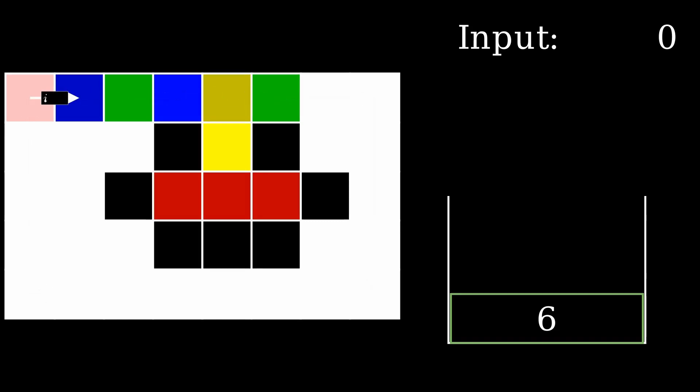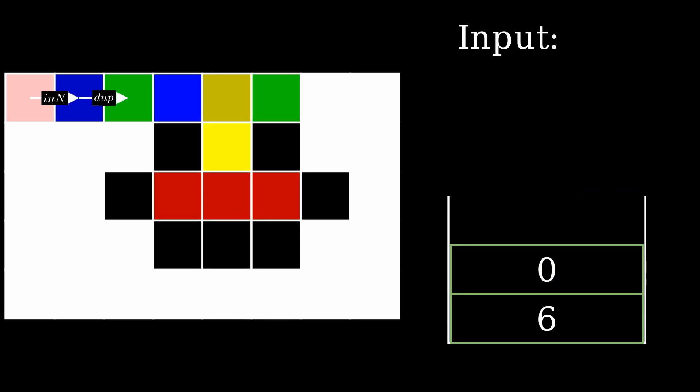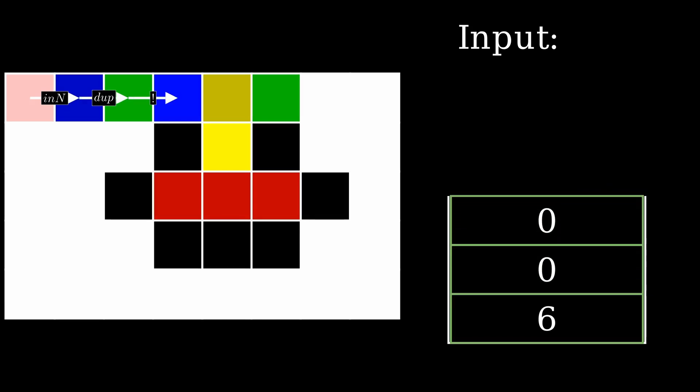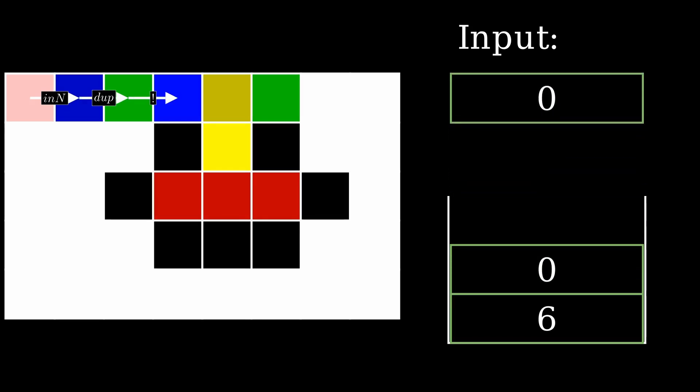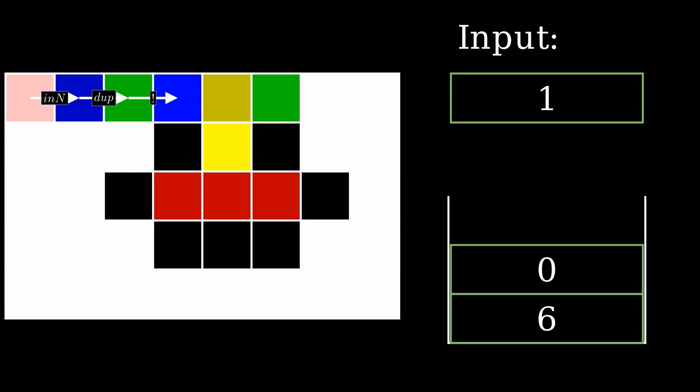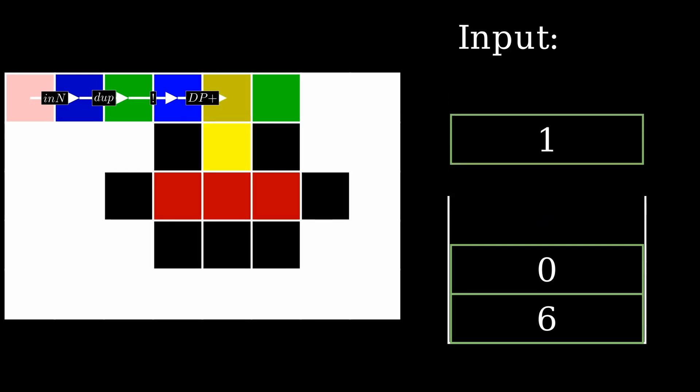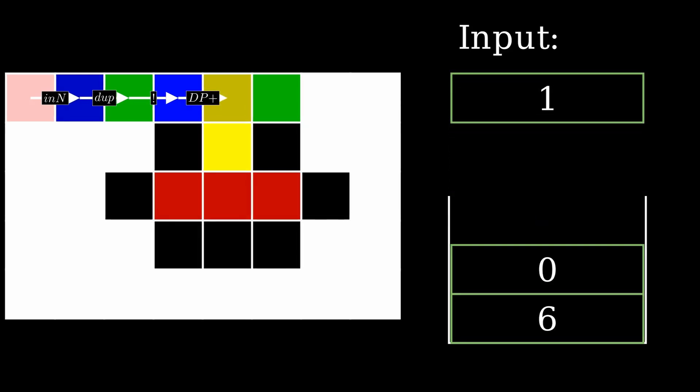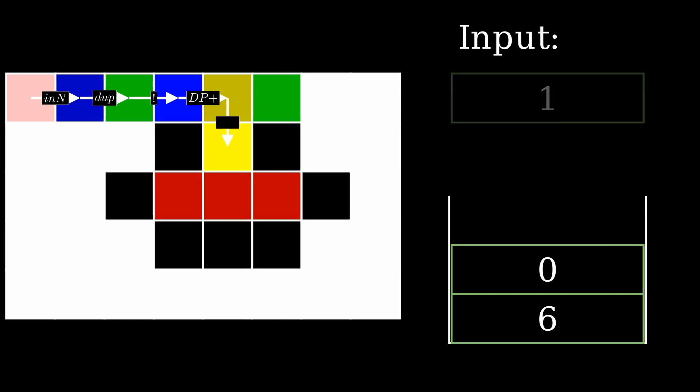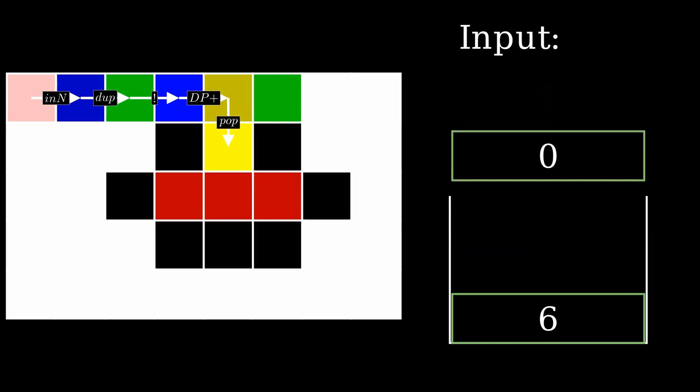On the fourth round, the program reads the zero. The zero signals that no more numbers will be added. The negate operator replaces the zero with the one. The pointer operator then rotates the direction pointer by one step, causing it to point downward.